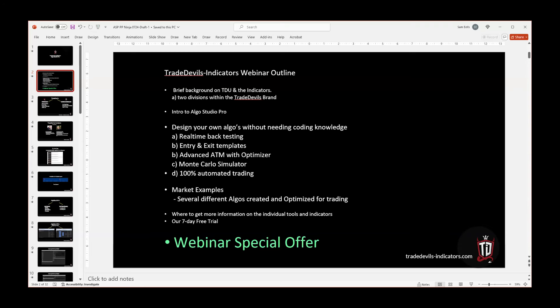We're going to go through the main features, which are ultimately designing your own algorithms without any need for coding knowledge. And in that process, go through some real-time backtesting, creating some entry and exit templates.